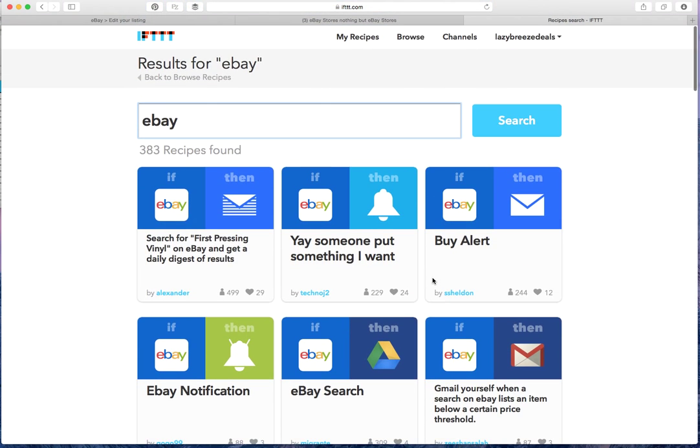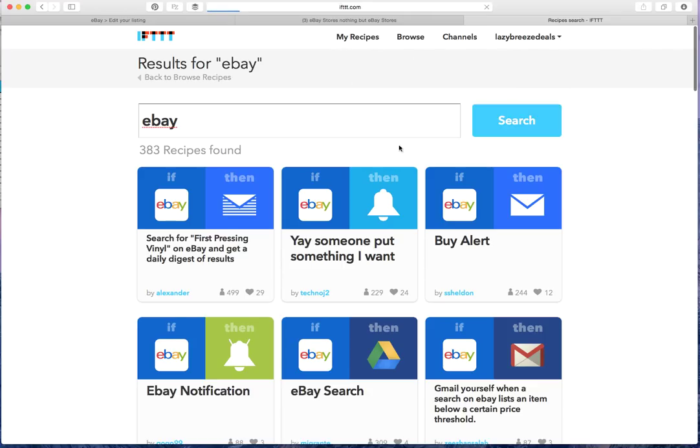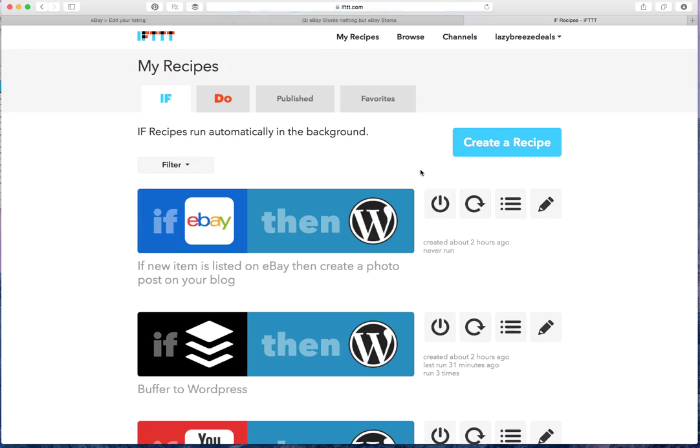So you can make your own recipes if you don't find something that you like, or modify the ones that already exist. So I hope that kind of helped a little bit to figure out how If This Then That can help you as an eBay store owner. And thank you for watching.